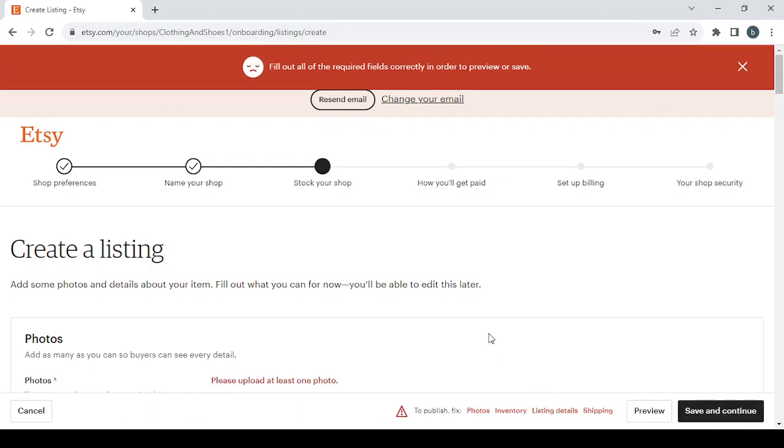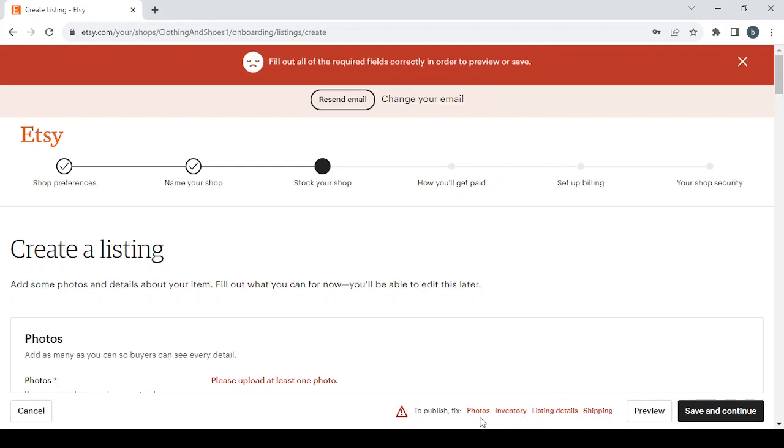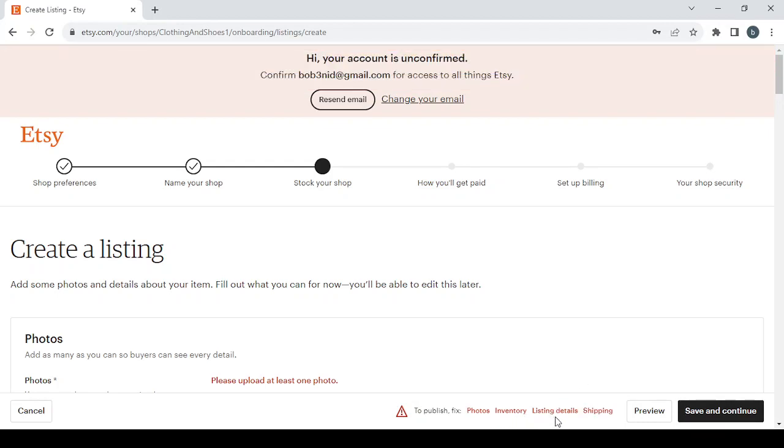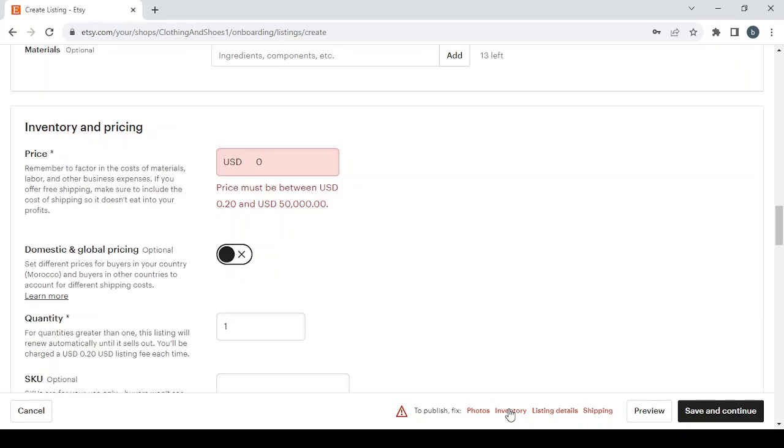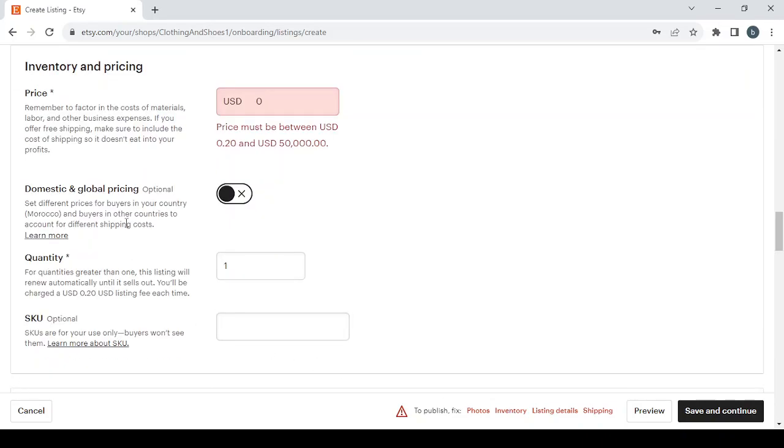In order to proceed to the next step, we have four required fields. The first one is Photos, here you will need to upload at least one photo. And the second is Inventory, you will need to fill the price field.